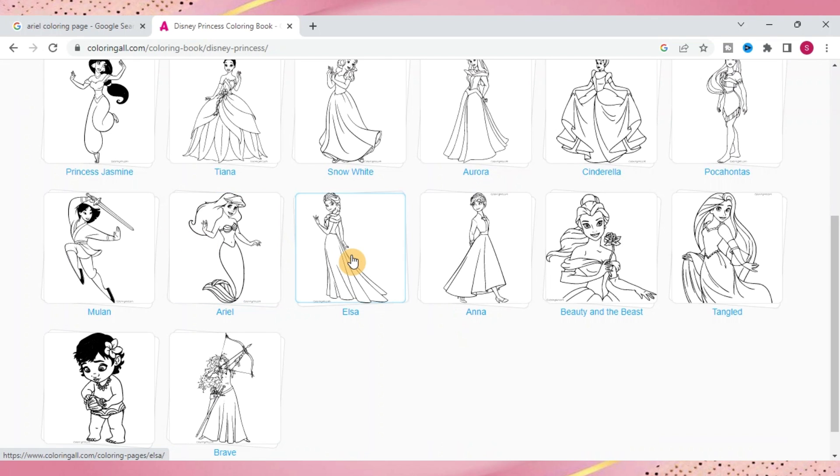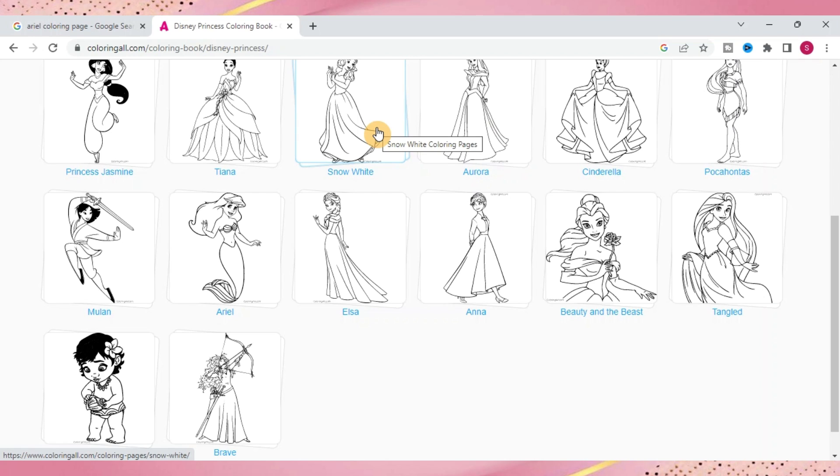Again, we'll click on Disney Princess and it has a whole bunch again organized by the princesses. Ariel, Elsa, Anna, Aurora, Snow White, all of them are on here and you click on them and it brings up even more images for you.